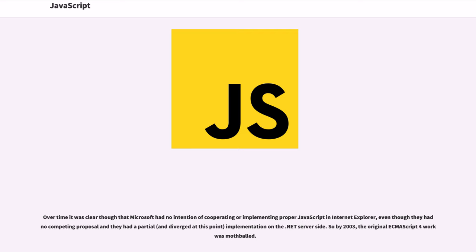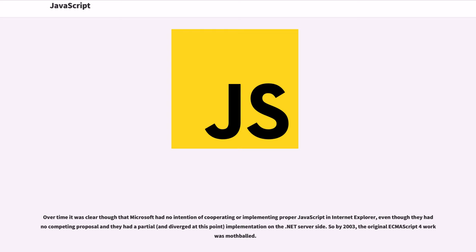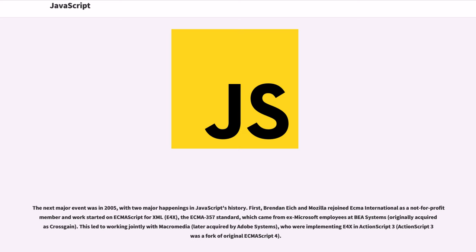Microsoft initially participated and implemented some proposals in their JScript.NET language. Over time it was clear though that Microsoft had no intention of cooperating or implementing proper JavaScript in Internet Explorer, even though they had no competing proposal and they had a partial, and diverged at this point, implementation on the .NET server side. So by 2003, the original ECMAScript 4 work was mothballed.